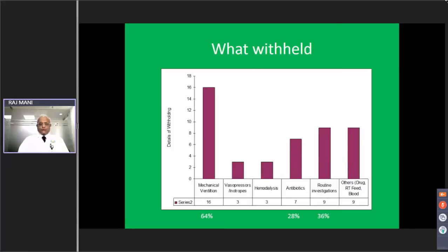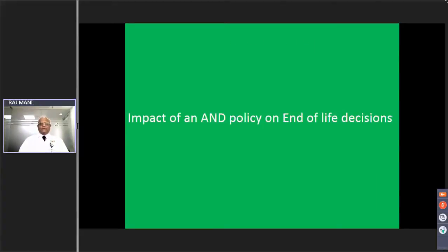Most of the time, the intervention withheld was mechanical ventilation, blood transfusion, routine investigations, or antibiotics. All of these are unnecessary and burdensome, and withholding them saves a great deal of economic burden.